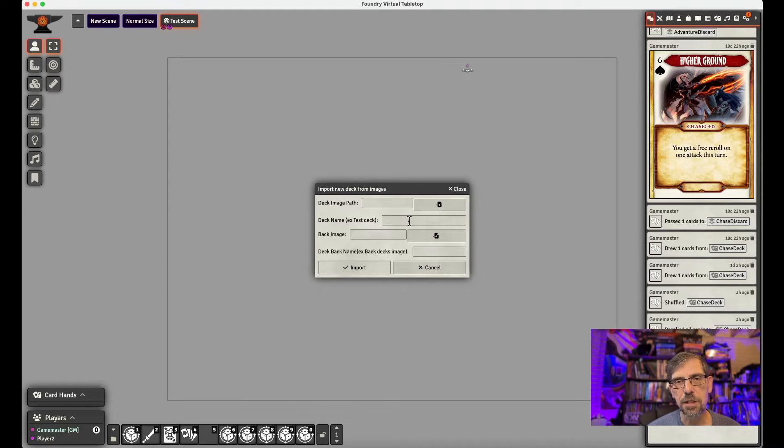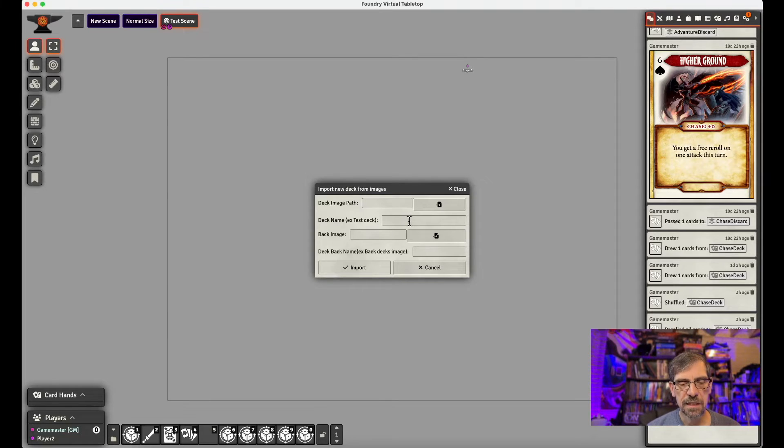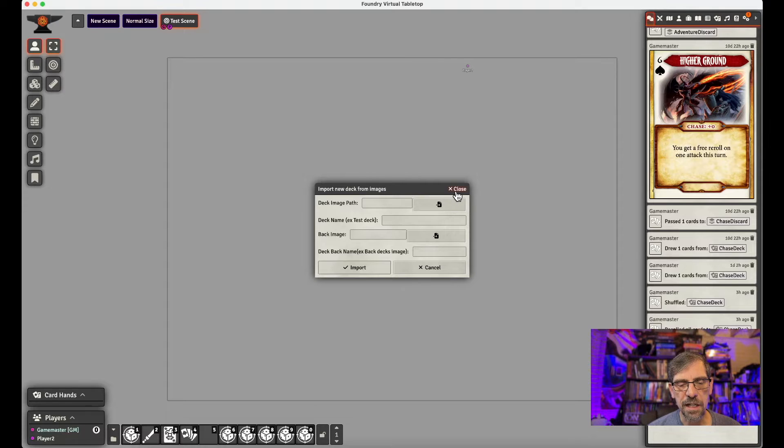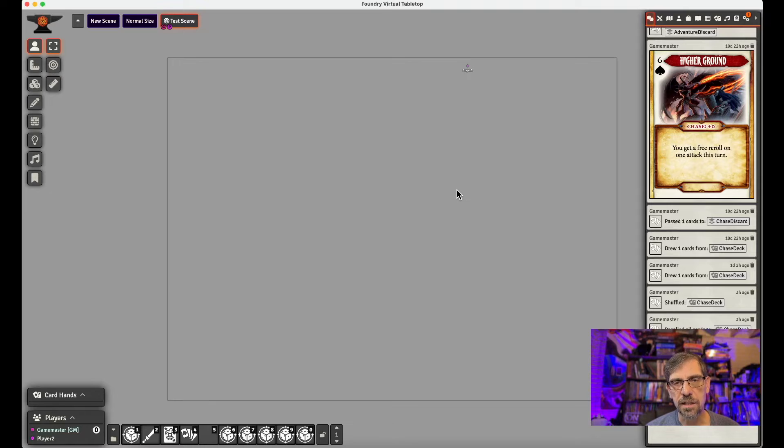The back image, you'd give it a name. And then you'd pick the back image, the back of the card image, which comes again with the digital assets. So I won't do that because I've already loaded the deck. And if you want to see me actually load a deck, you can go to that adventure card, adventure deck video that I just did.